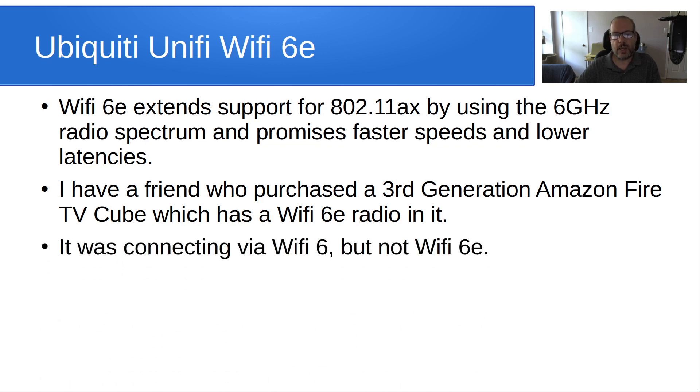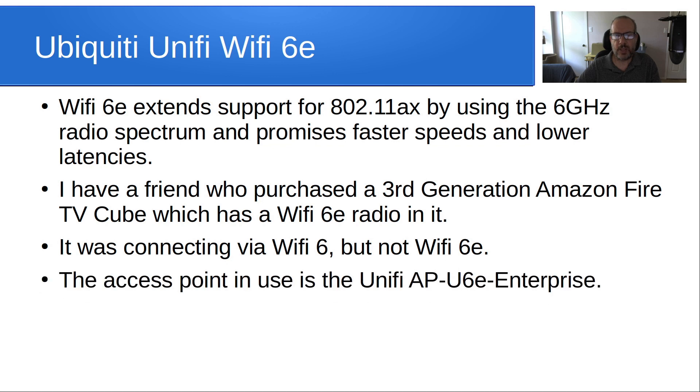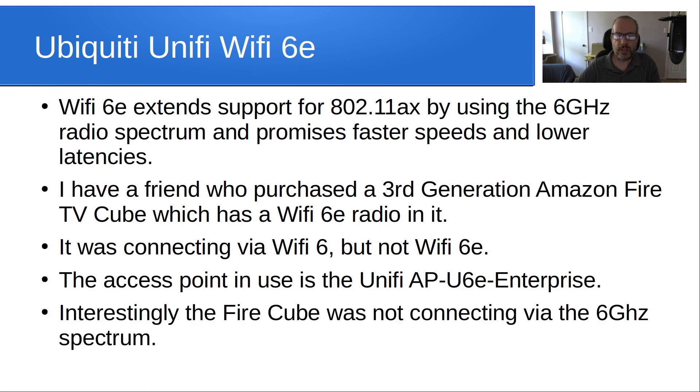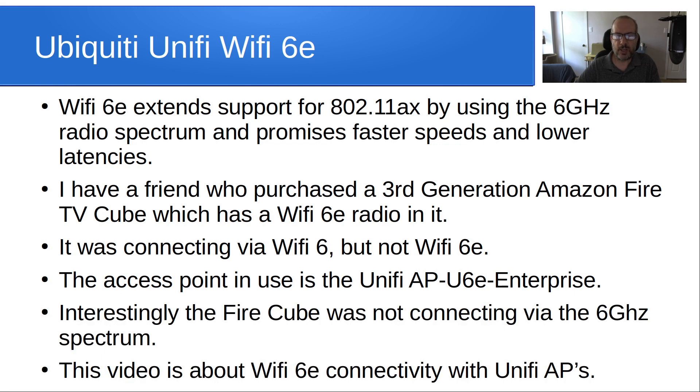It was connecting via Wi-Fi 6 but not Wi-Fi 6E. The access point in use is the Unify AP-U6E-Enterprise. Interestingly, the Fire Cube was not connecting via the 6 gigahertz spectrum. This video is about Wi-Fi 6E connectivity with Unify access points.